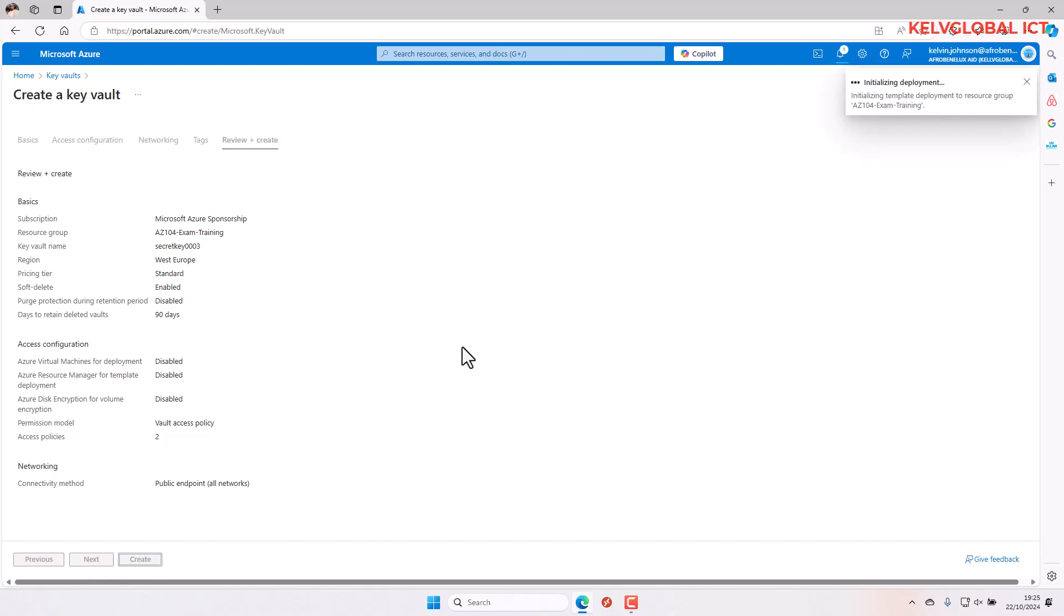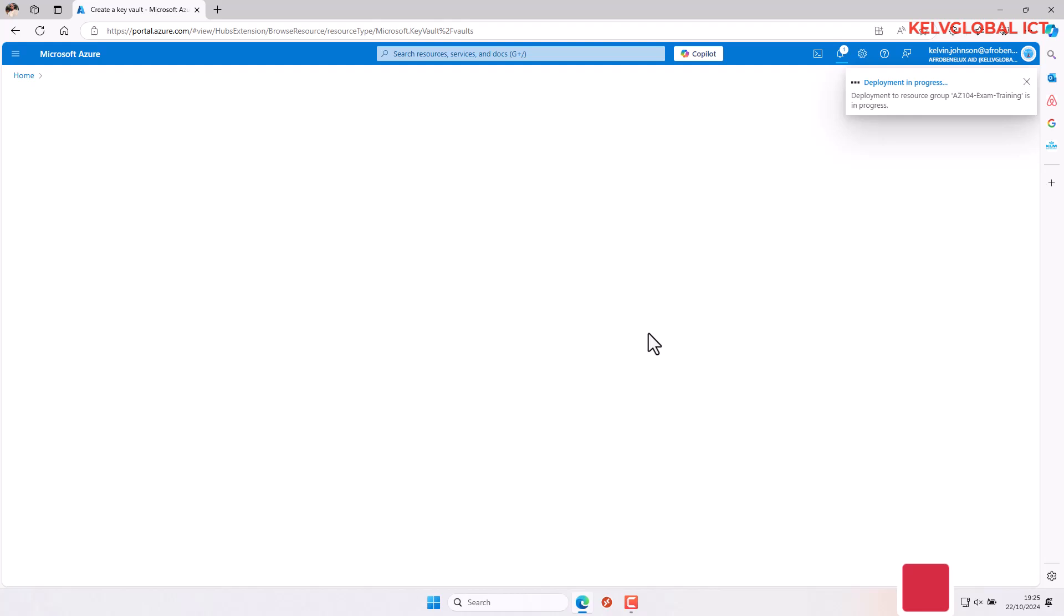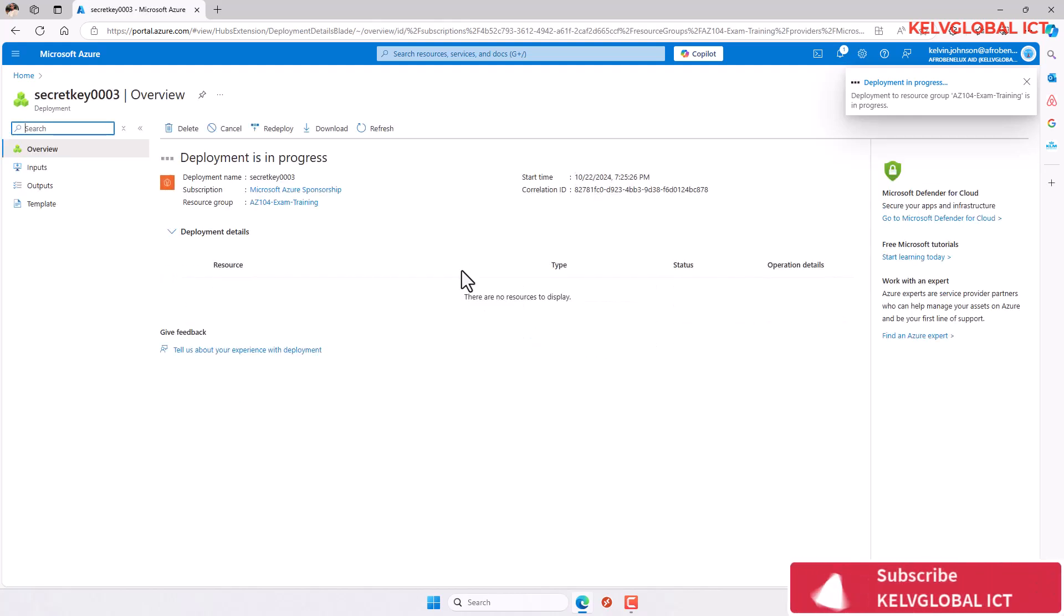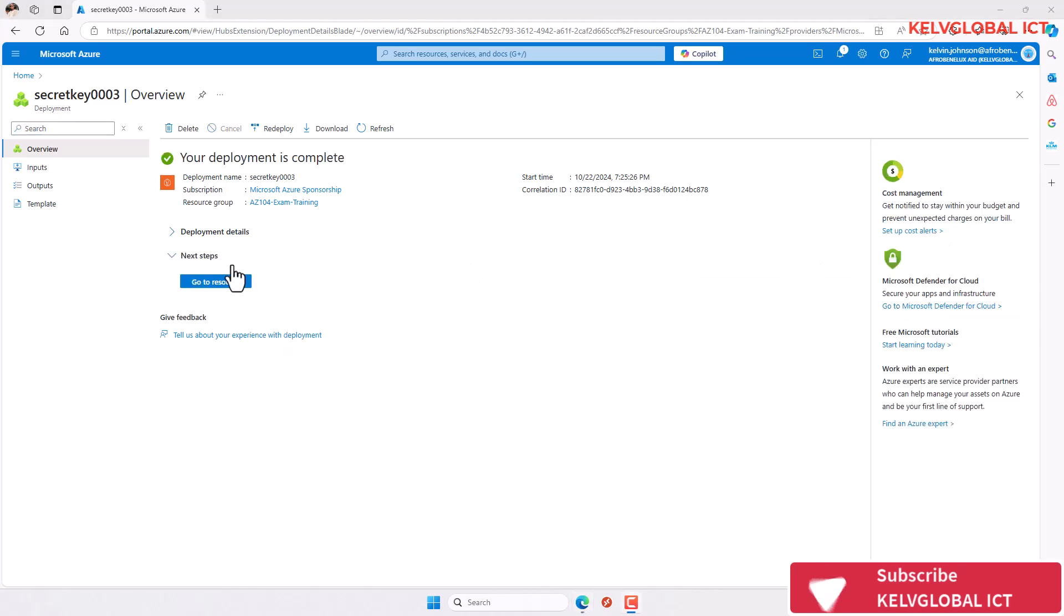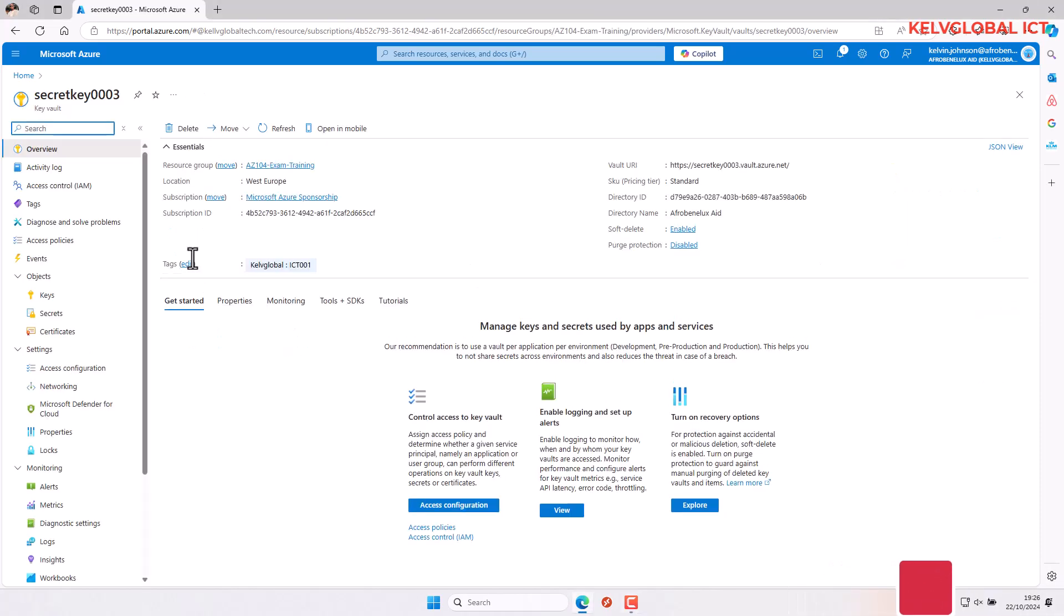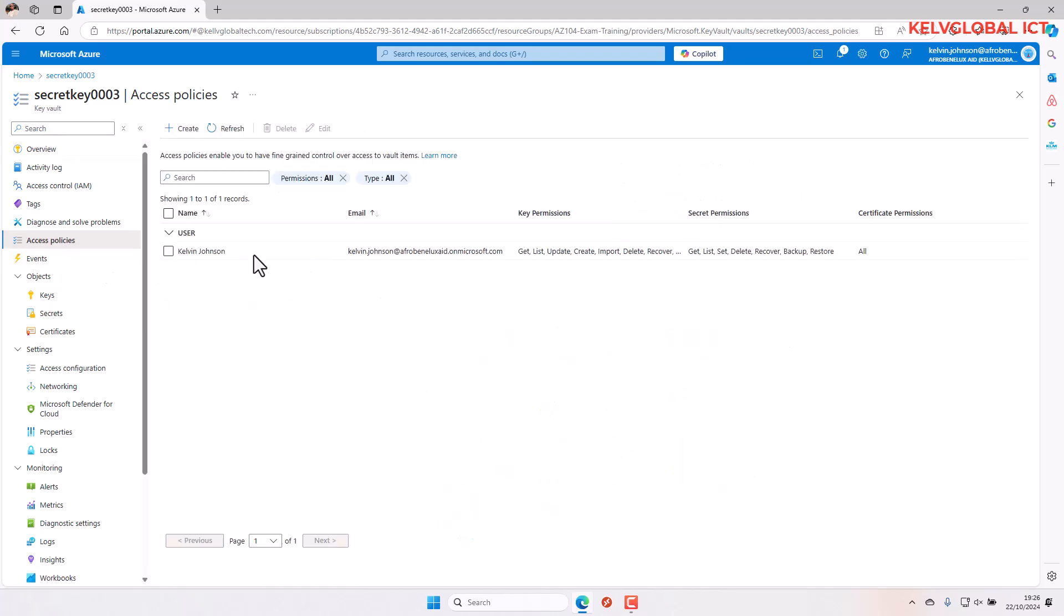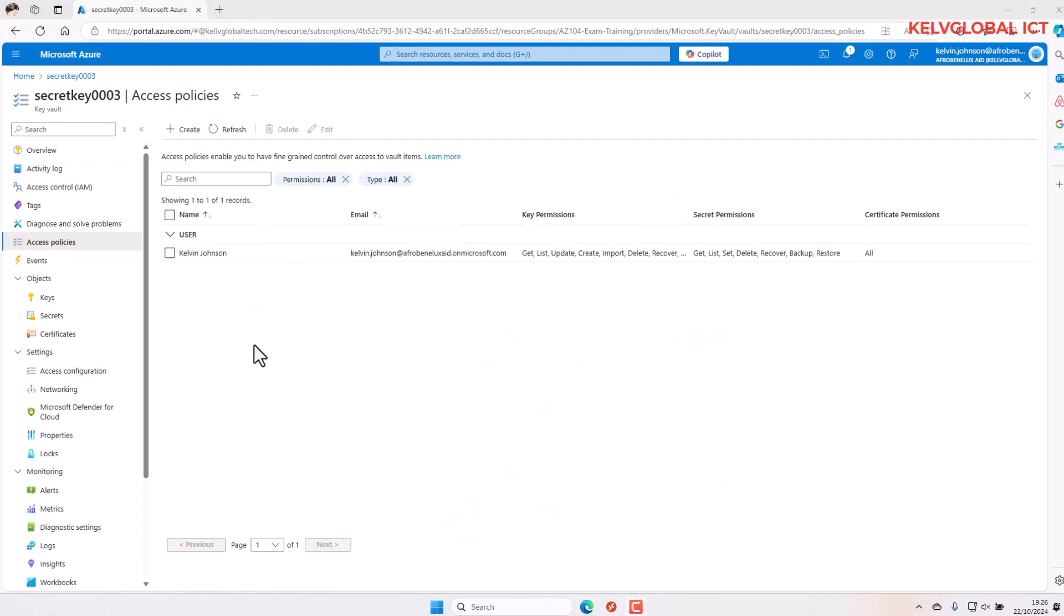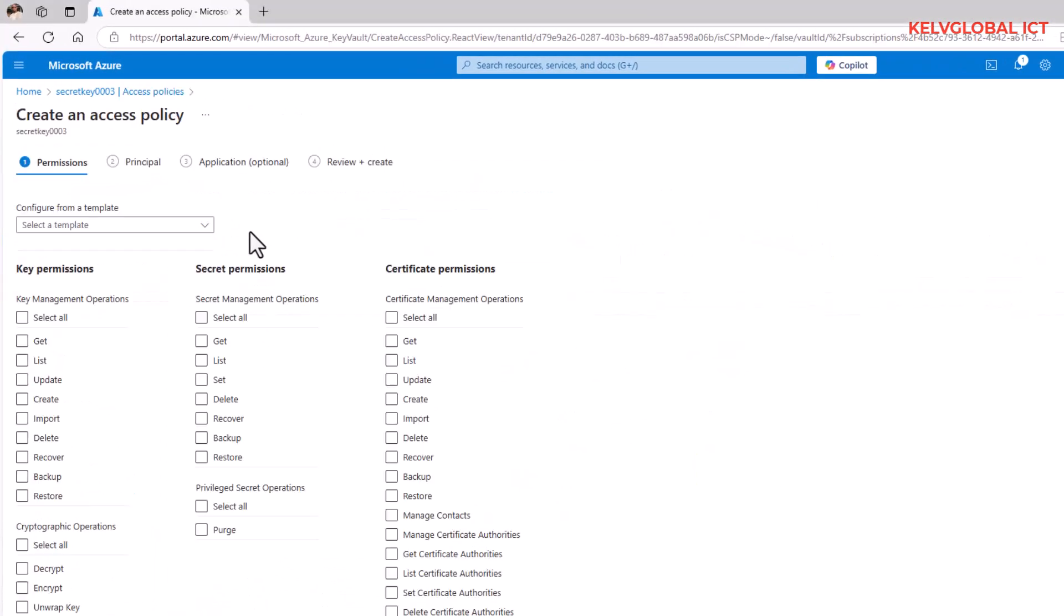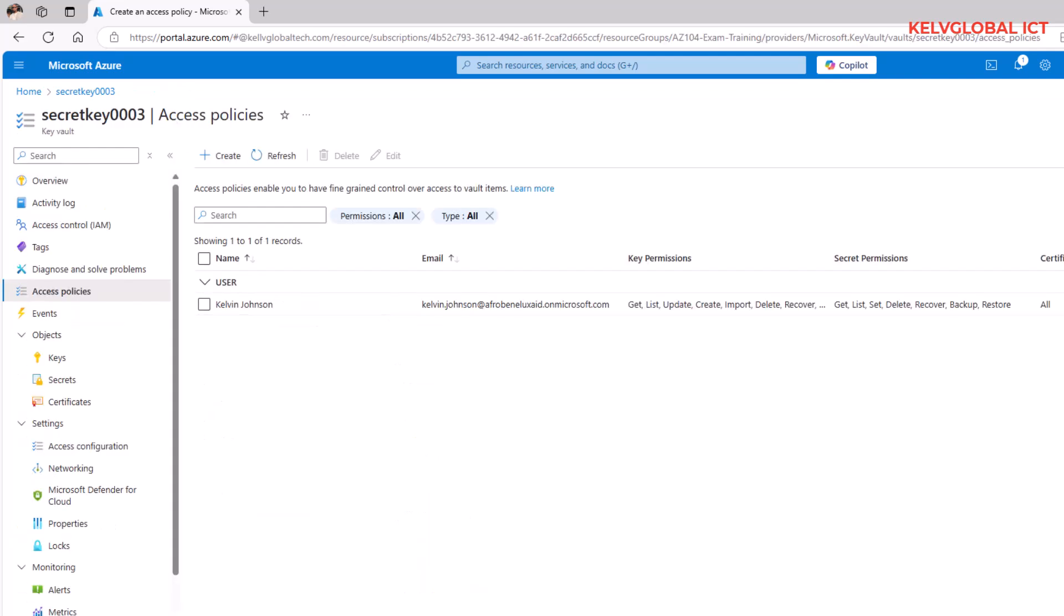After it has been created, let's come back and see if we have the option to create the access policy. Let's go to resources, and if I go to access policies, you can see we can now create a new access policy.